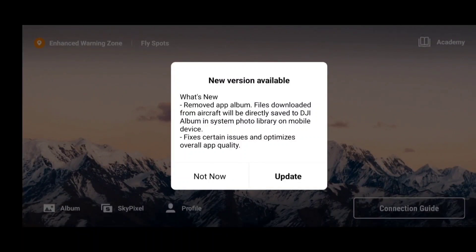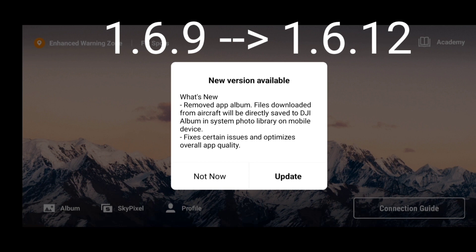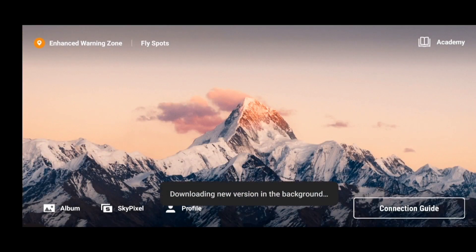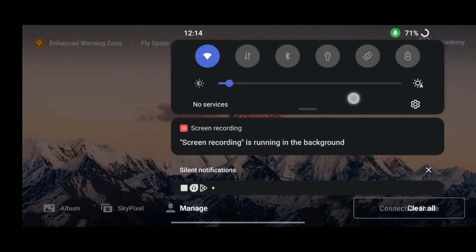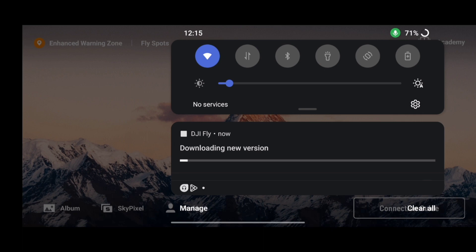Welcome back. We have received a new DJI Fly App version 1.6.12 — previously we were using version 1.6.9. What's new in this version: DJI has removed the app album, and also provided bug fixes for Android users who were getting an error message saying 'clean your cache memory to access DJI Fly App.' That has been fixed in this version.